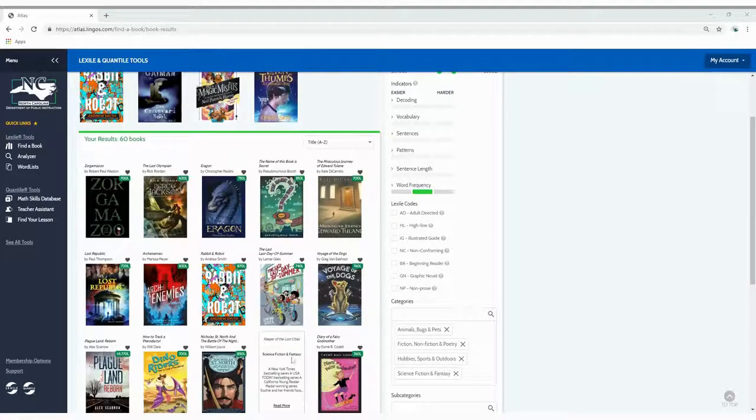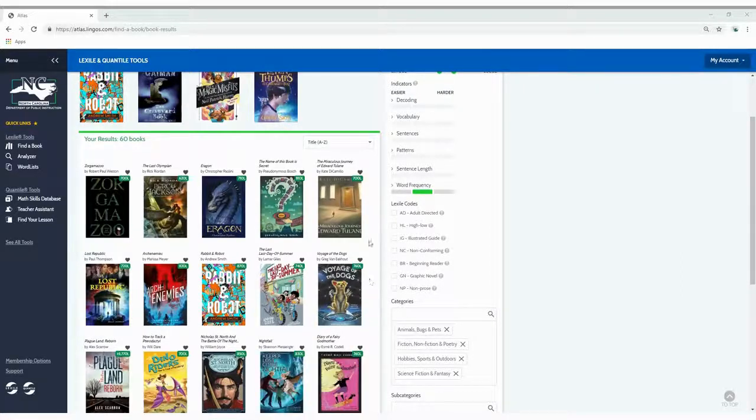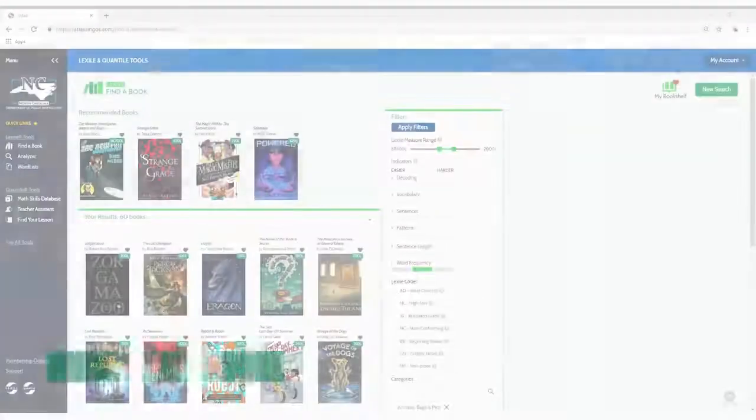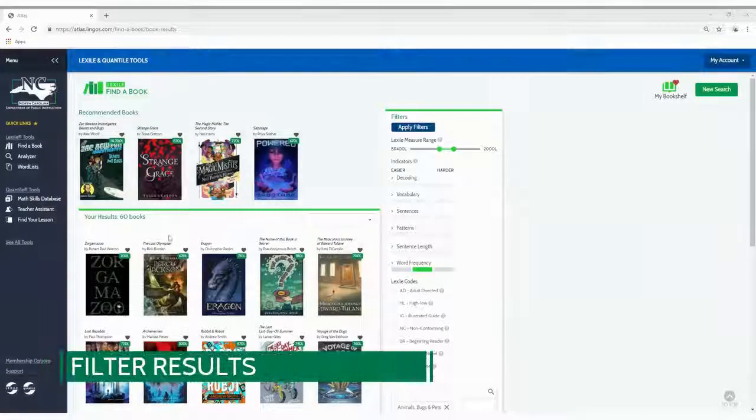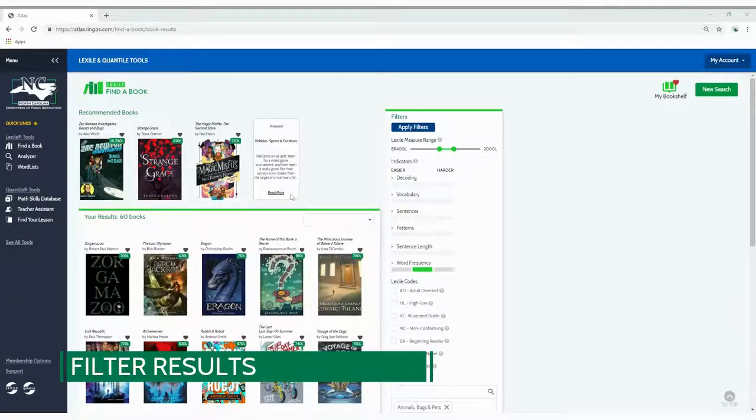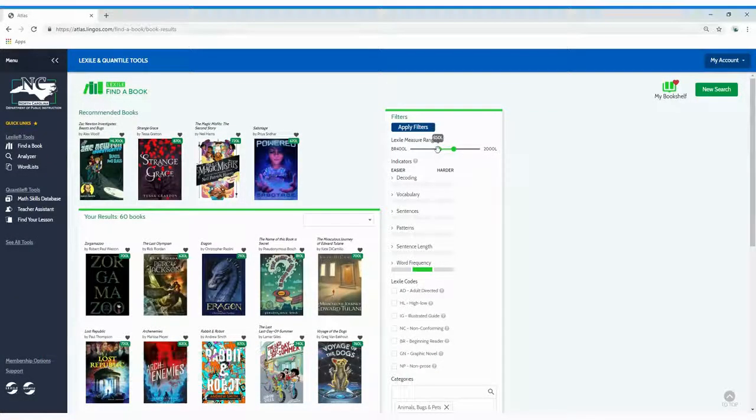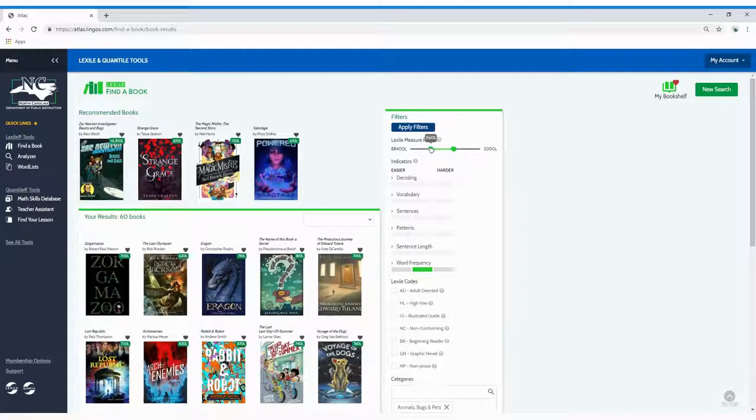Use the drop-down arrow to order your results. To filter your results by Lexile measure range, drag the slider bar to the left for easier books and then to the right for more difficult books.